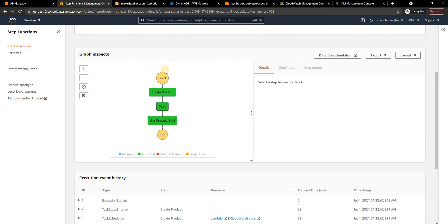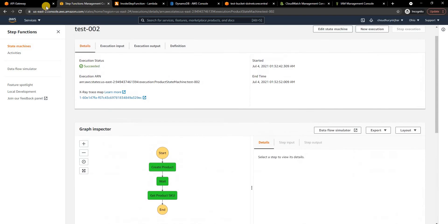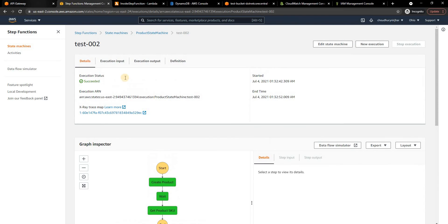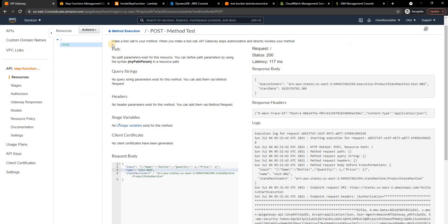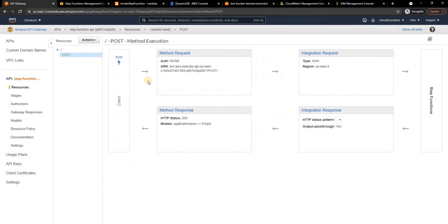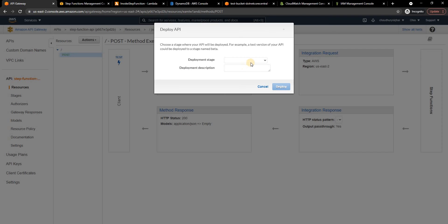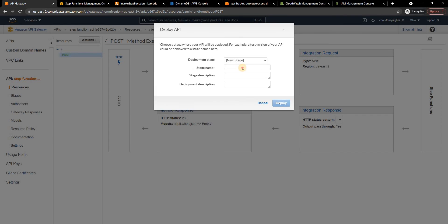As well as if we come and refresh here we'll see a new entry for test002 and here we can see everything is showing up and it's working as expected. Now what we can do is this is not how we are going to test in real life so we can just go ahead and deploy this API and we can create a new stage. Let's call it as prod and let's deploy this.